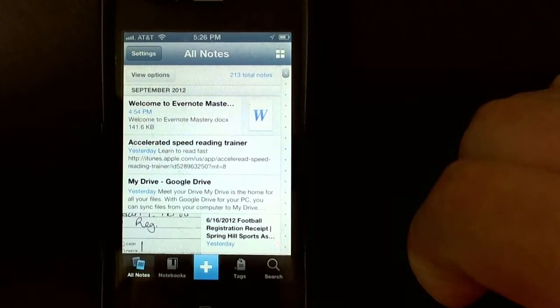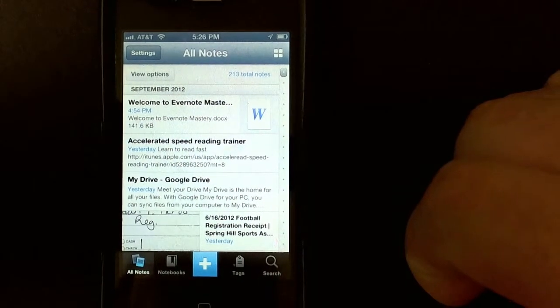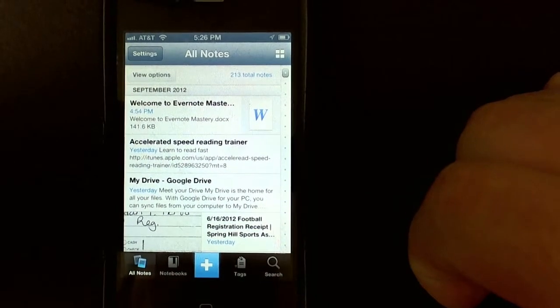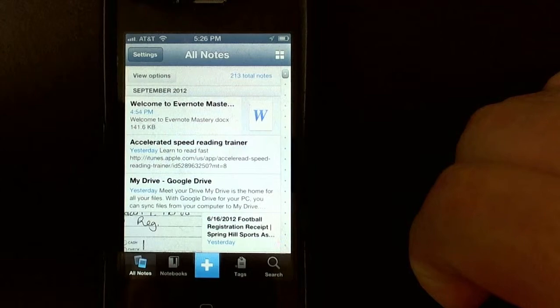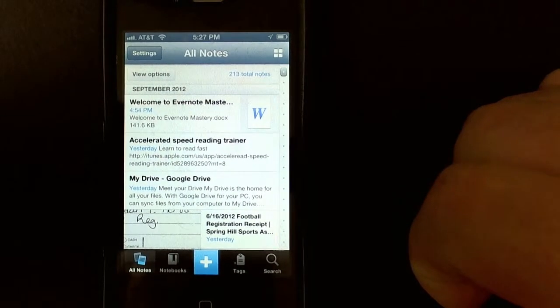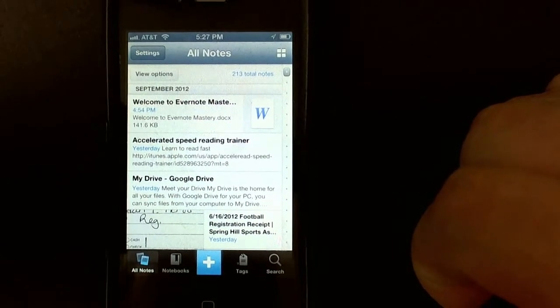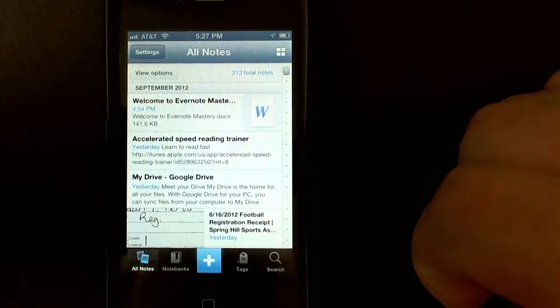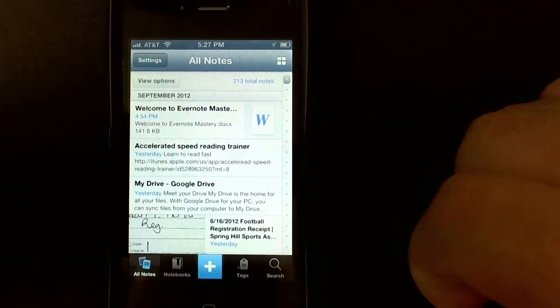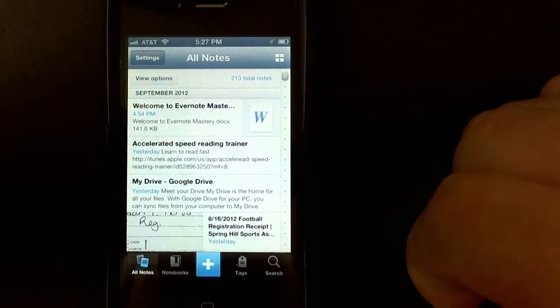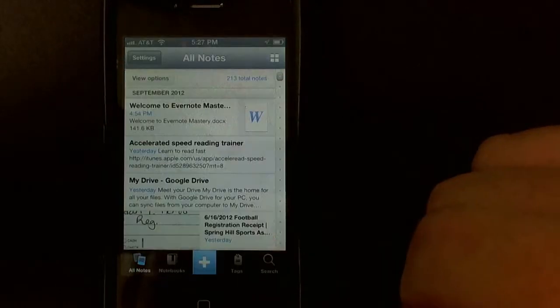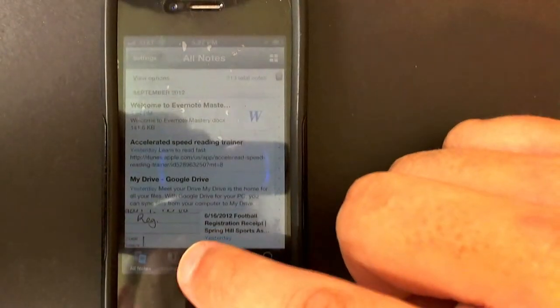Hey guys, what's up? This is Shannon here with another Evernote video. In this video, I'm going to show you exactly how I use my iPhone to create audio notes.